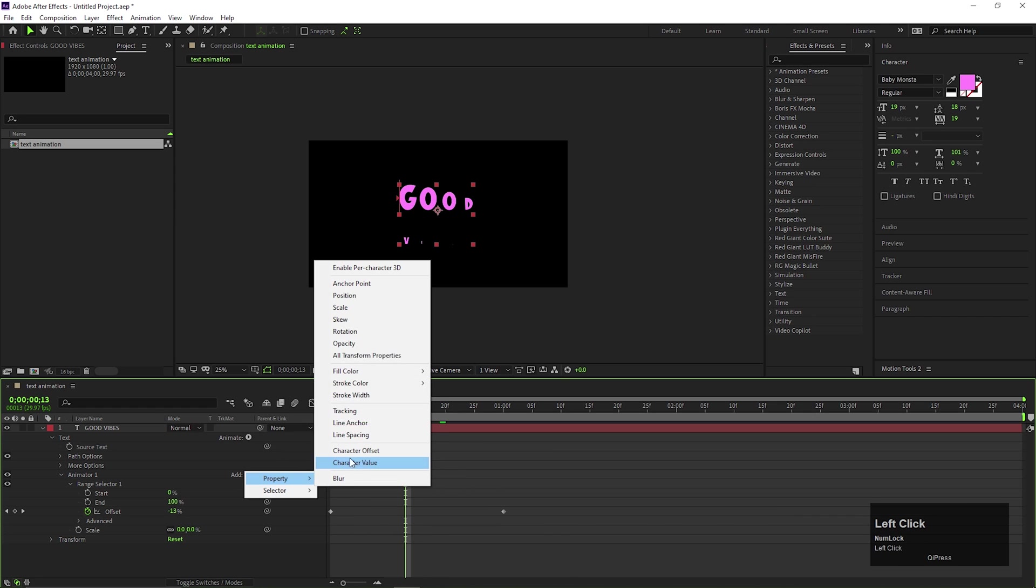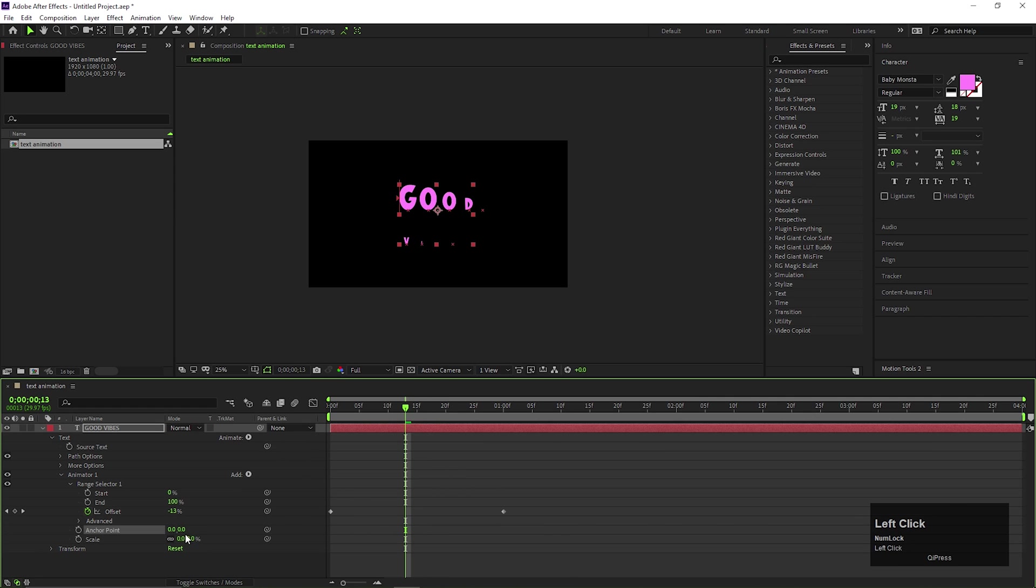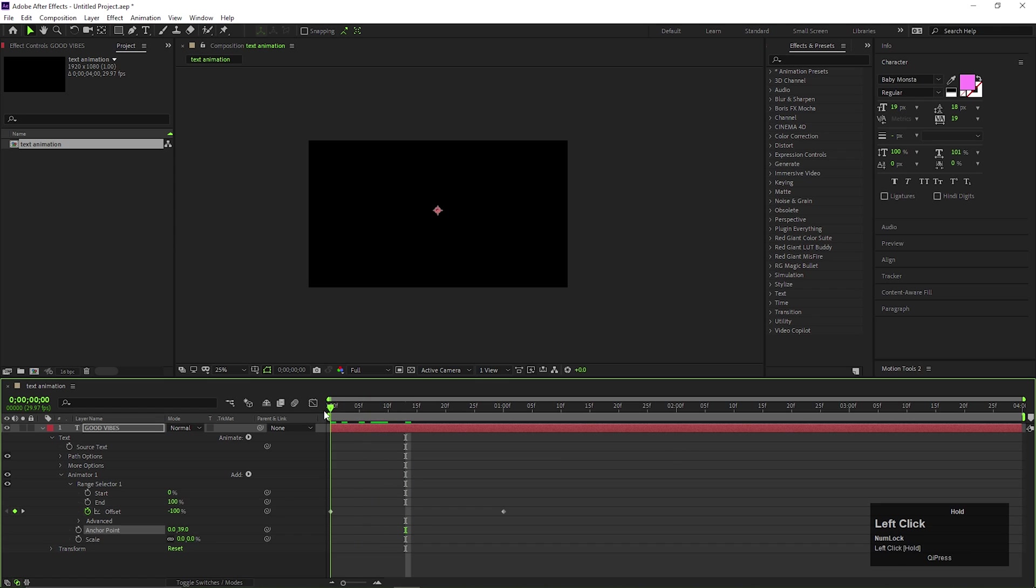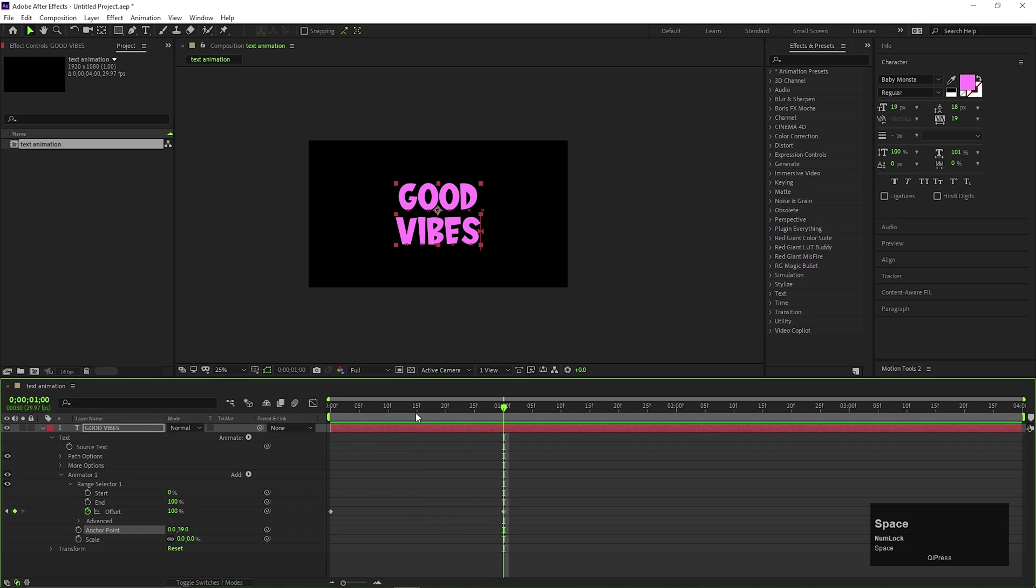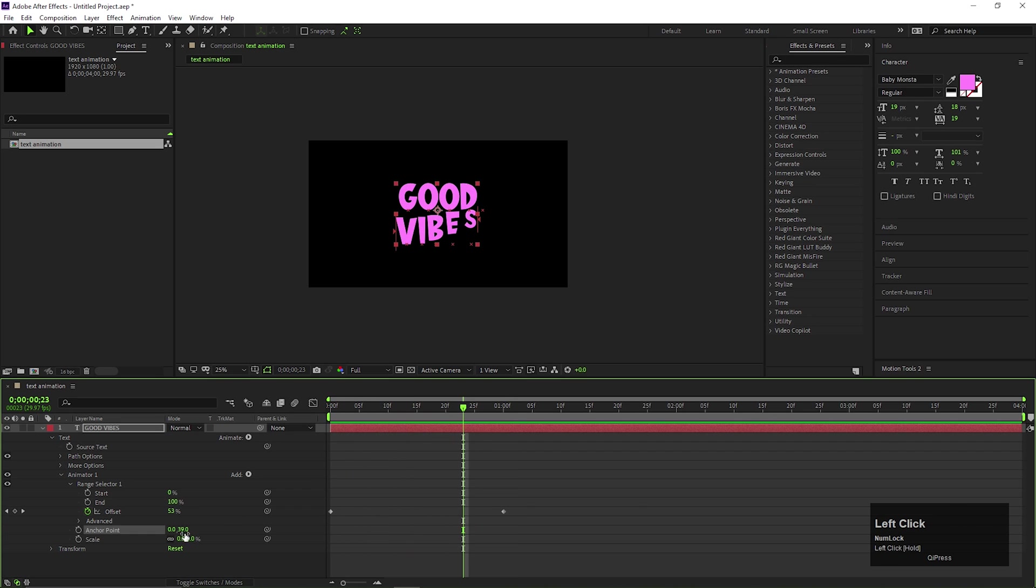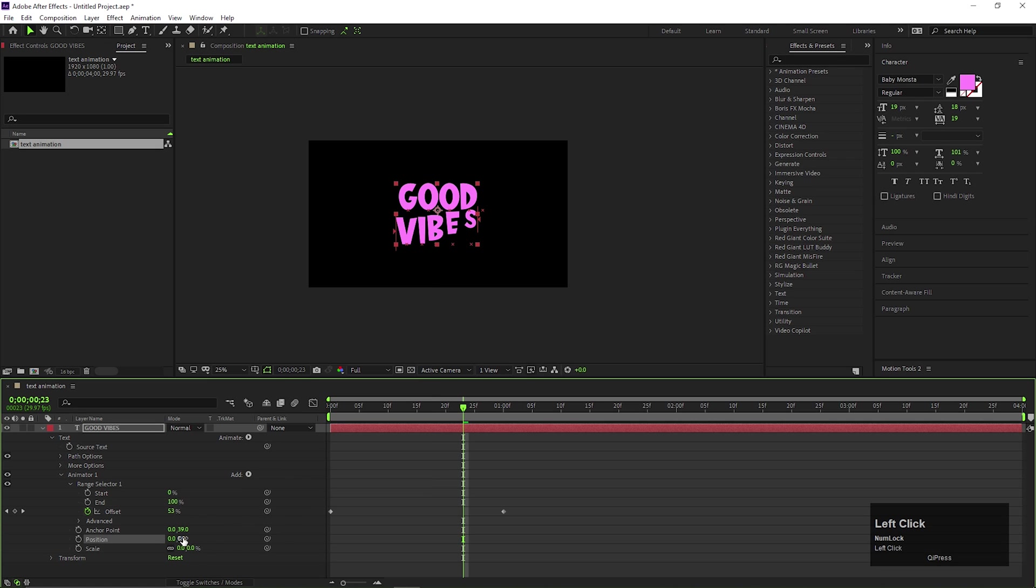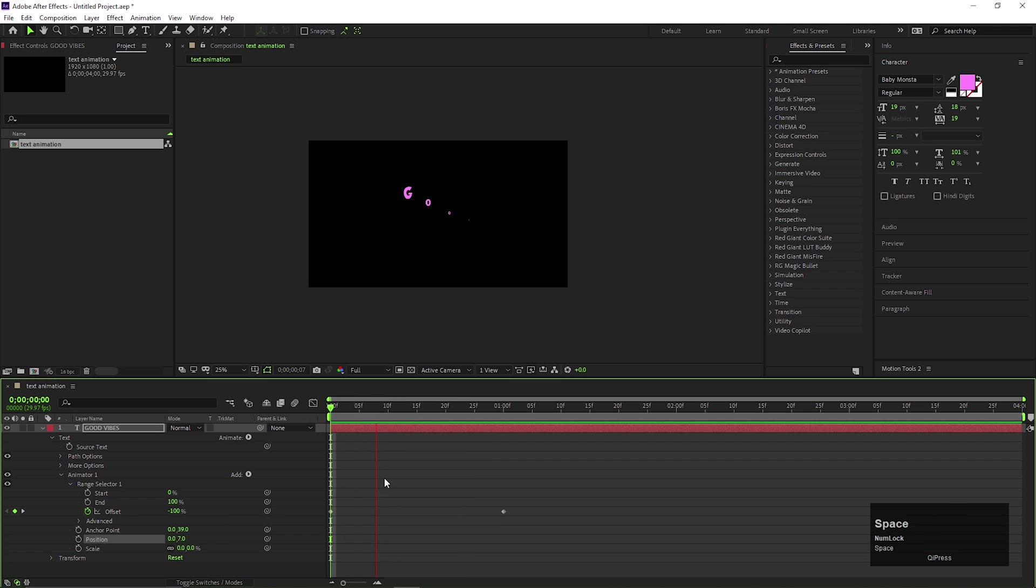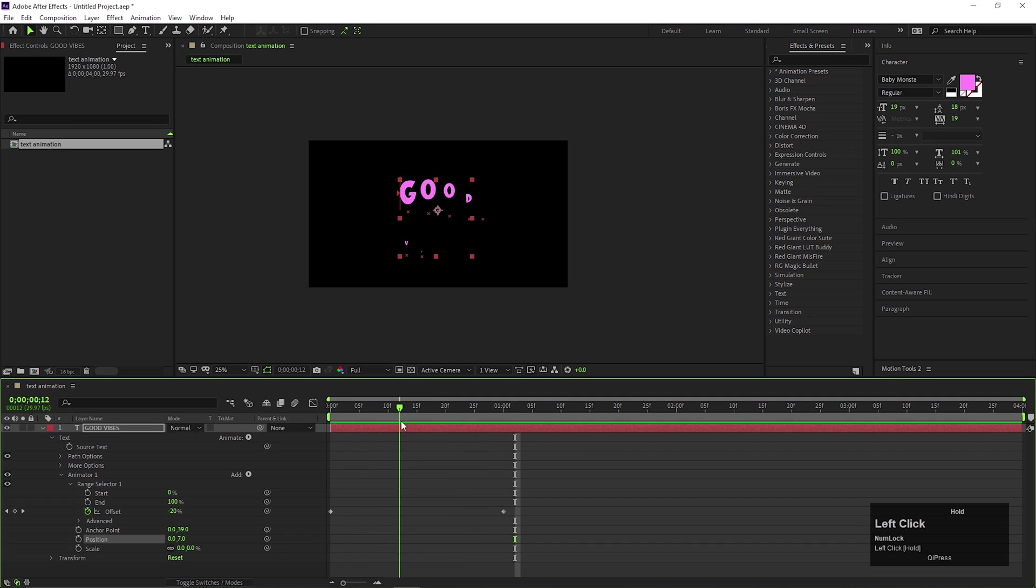Now click on this add button and add anchor point. Change the anchor point value something like this and you can see the difference on the animation. Also add position property and change the position value something like this. Yeah this looks good to me.